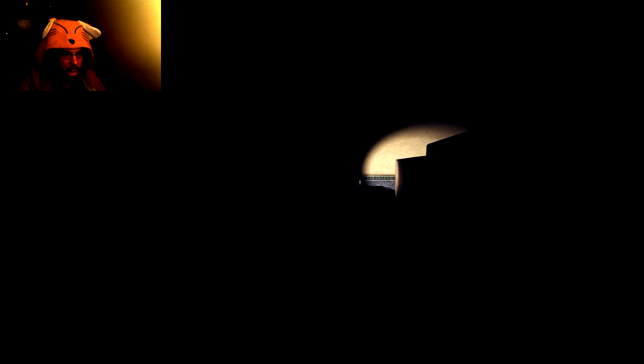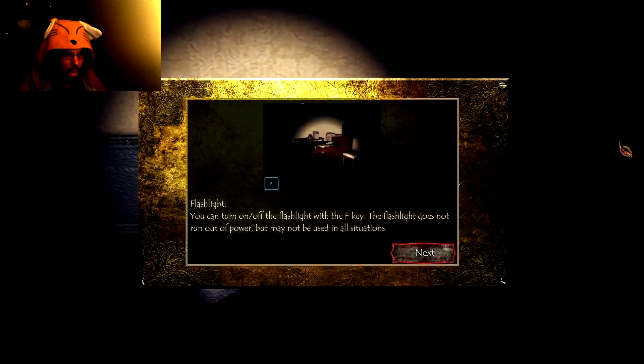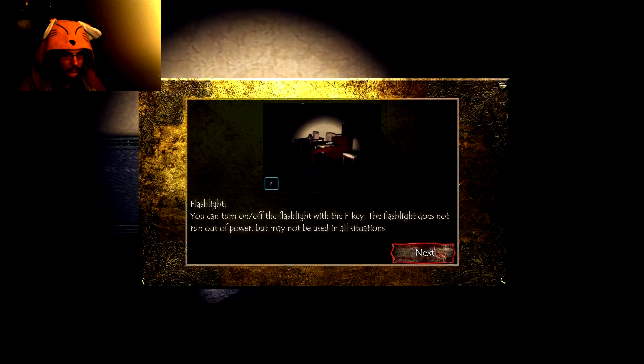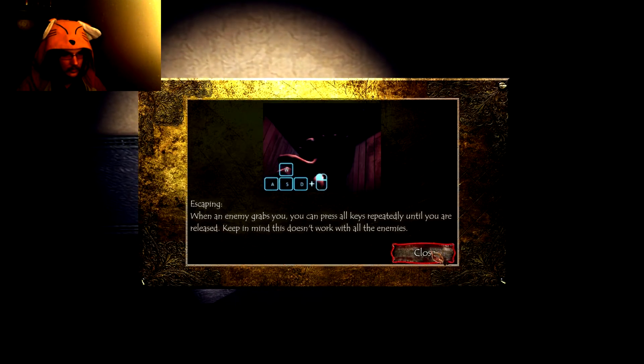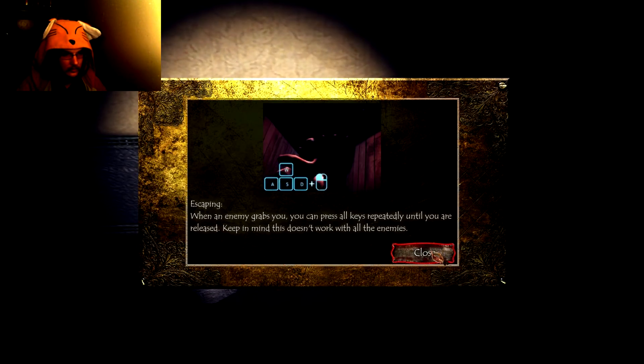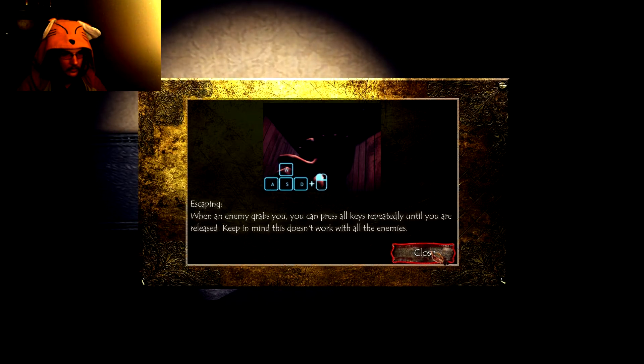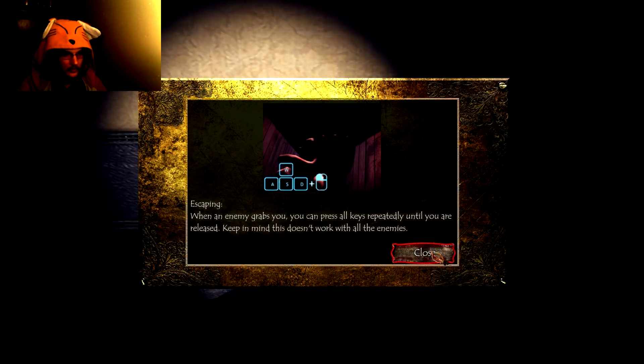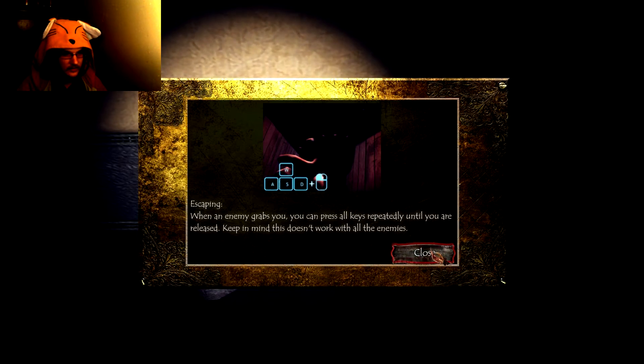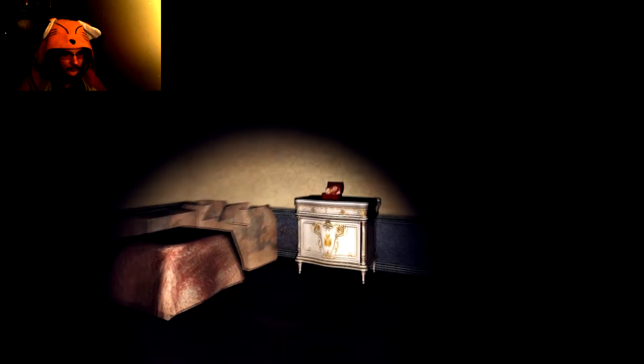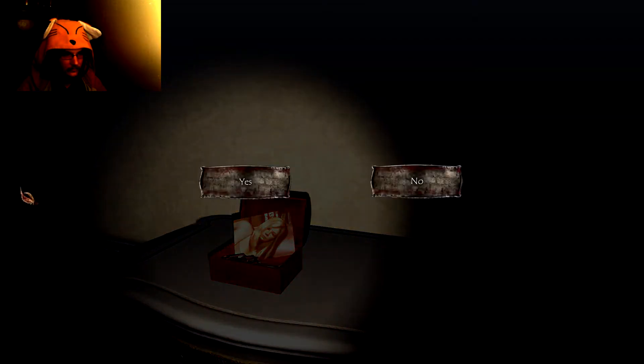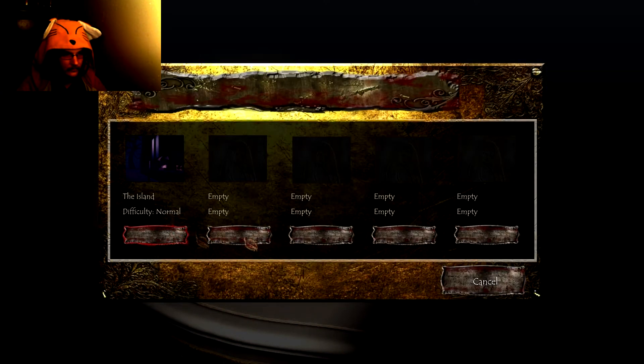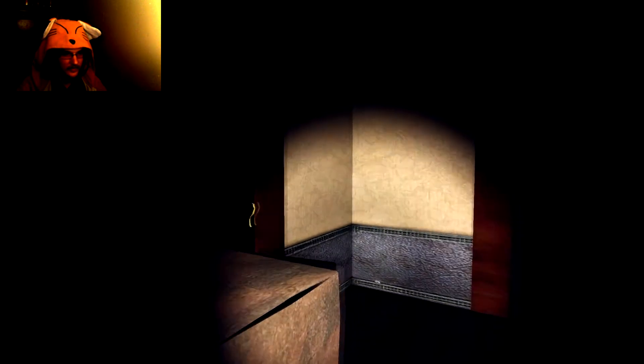Oh god. This game is dark. Flashlight. If an enemy grabs you, press all the keys. Just basically, if an enemy grabs you, spazz the hell out. In case I did screw up when I entered this through the back end, but I don't think I did, considering it gave me the flashlight.